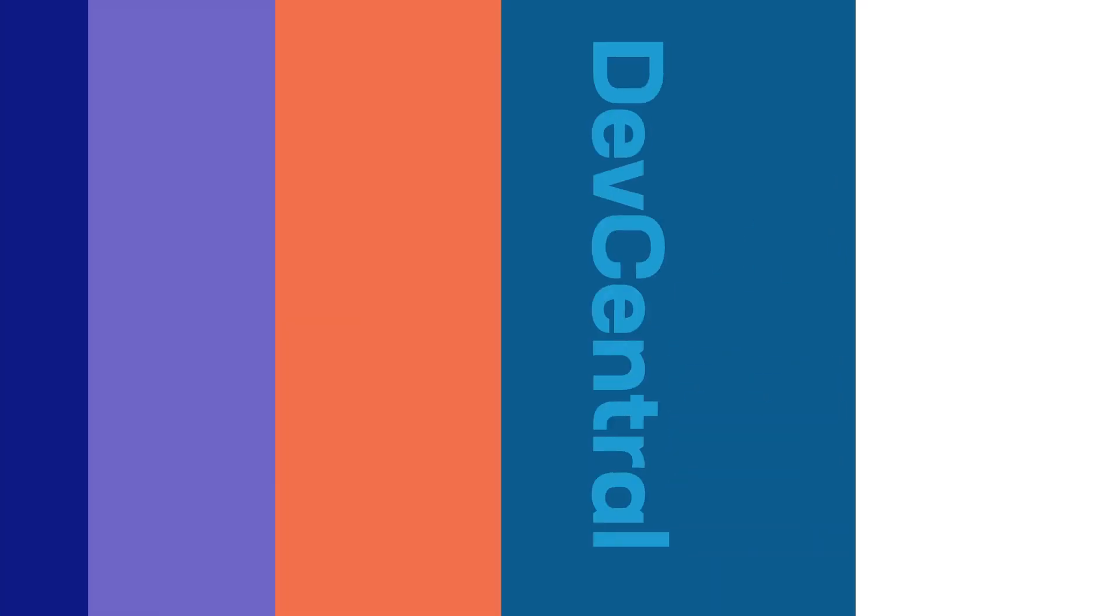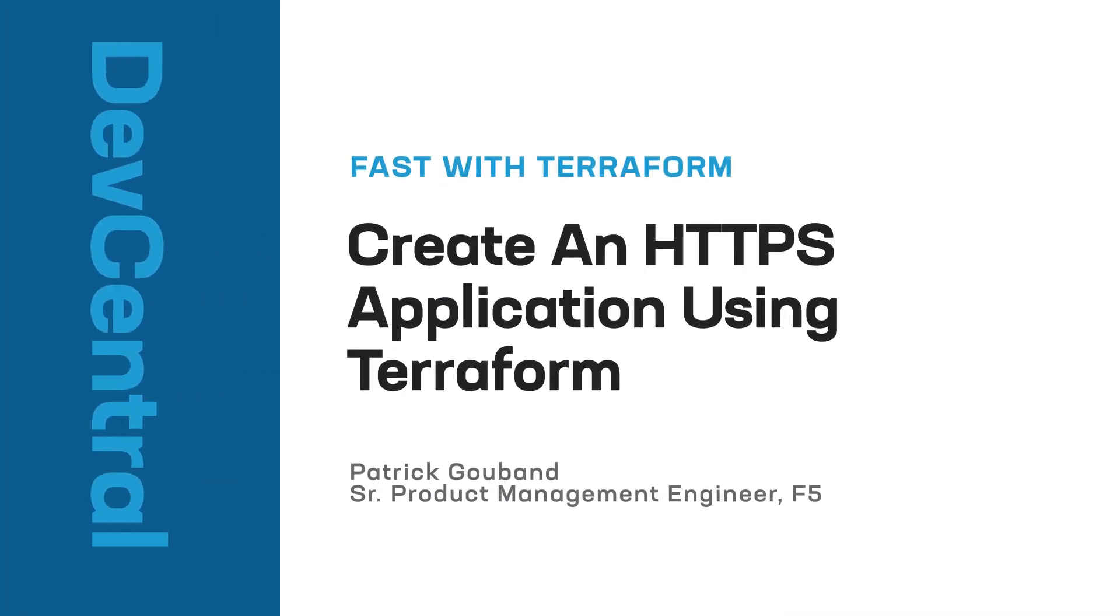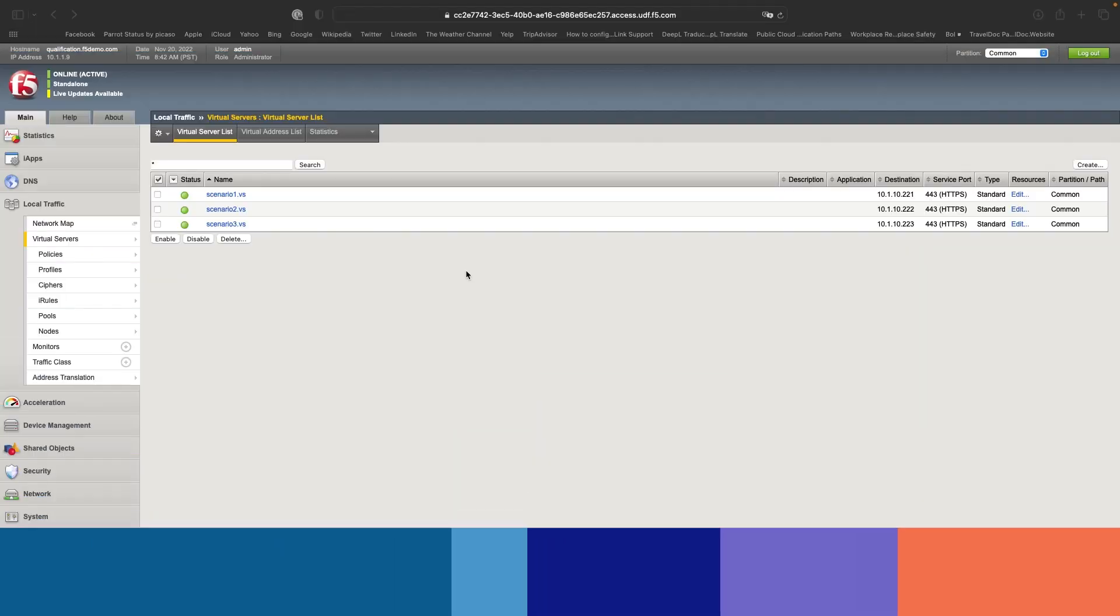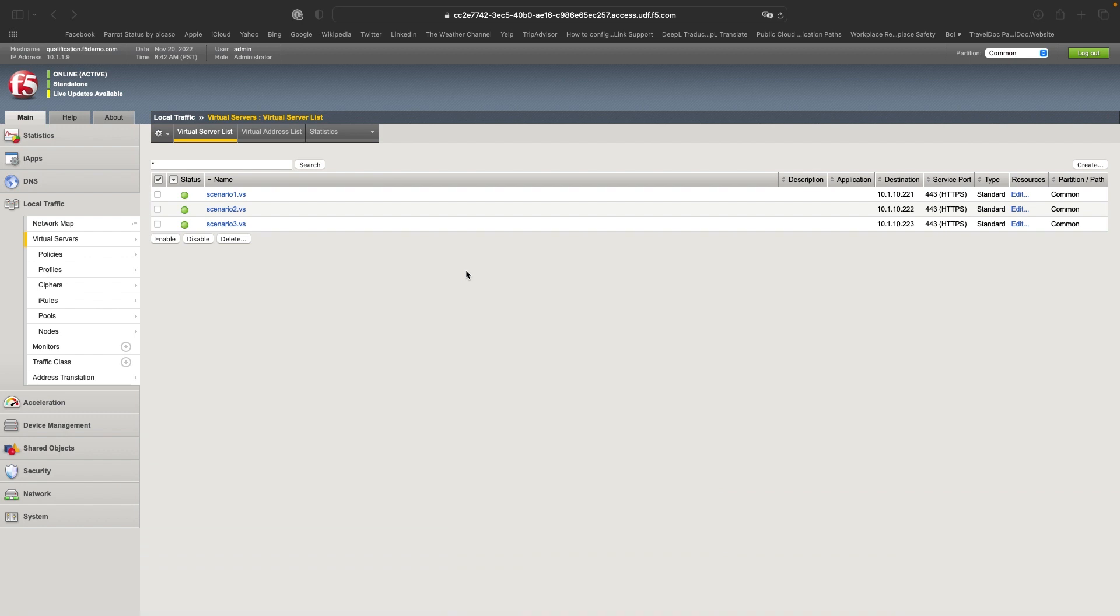In this video, we will show you how to use the new FAST Terraform resources to deploy applications. We will show you how to deploy an HTTPS application, but also to use resources that are already available to upload a certificate and the key to the BIG-IP.